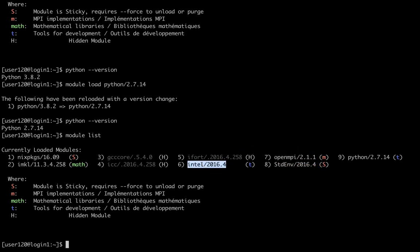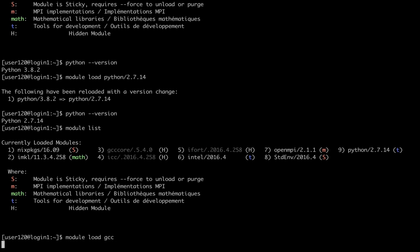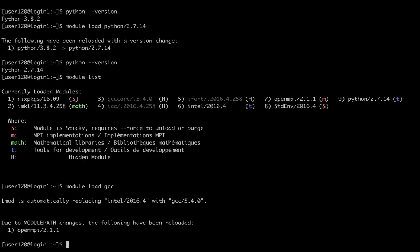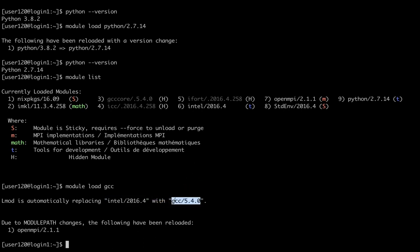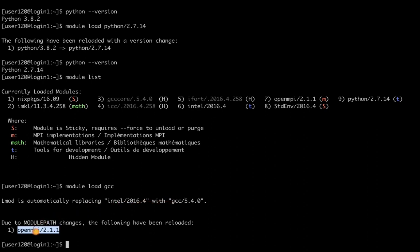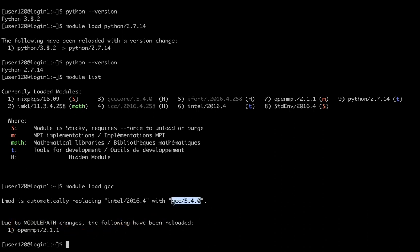Let's say I want to switch to a GNU compiler. I'm going to say module load gcc. That will replace my Intel compiler module with the default version of the GNU compiler 5.4. As you can see, that also reloaded the OpenMPI module because now this OpenMPI module that I have loaded is the one that was built specifically to be used with the GNU compiler 5.4.